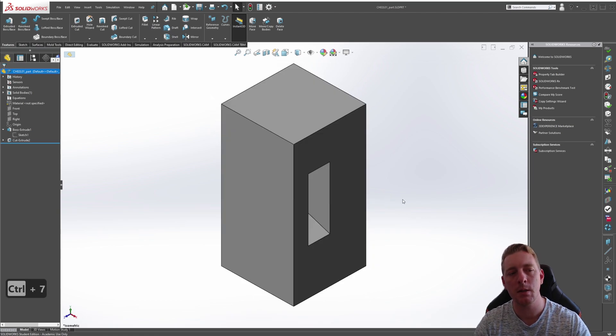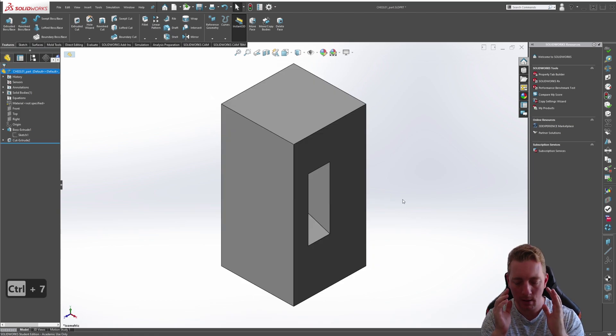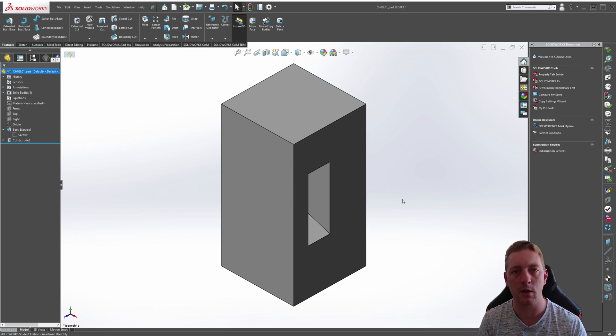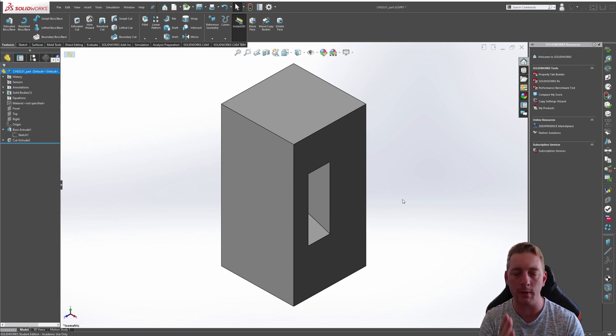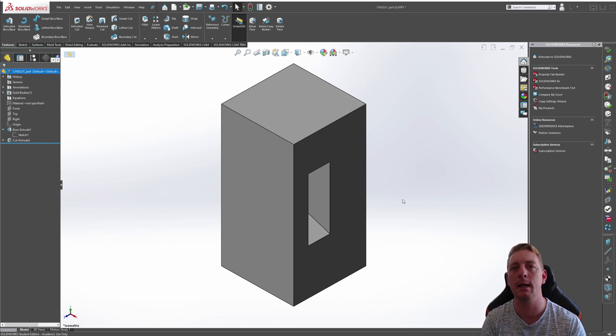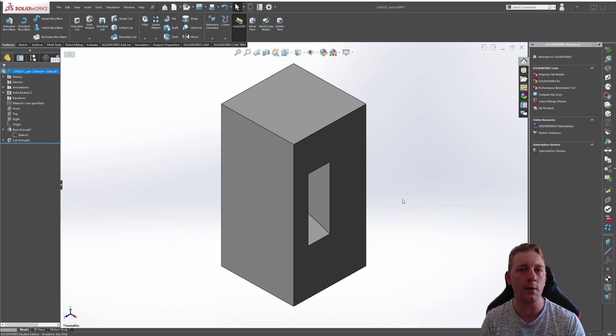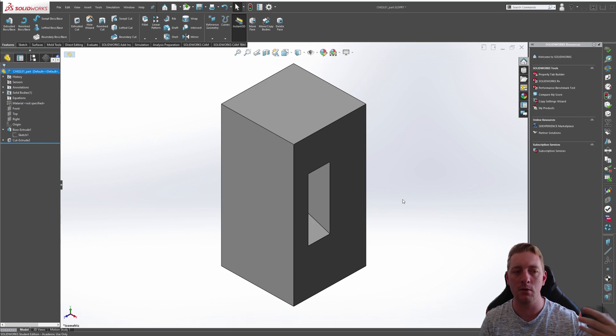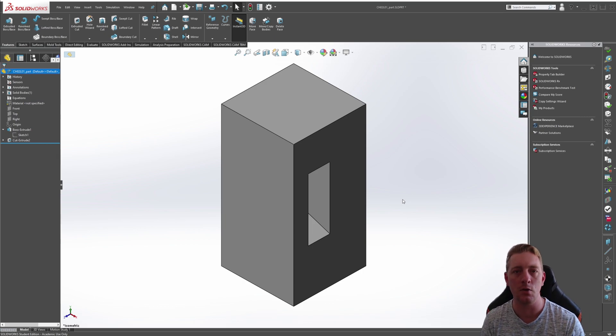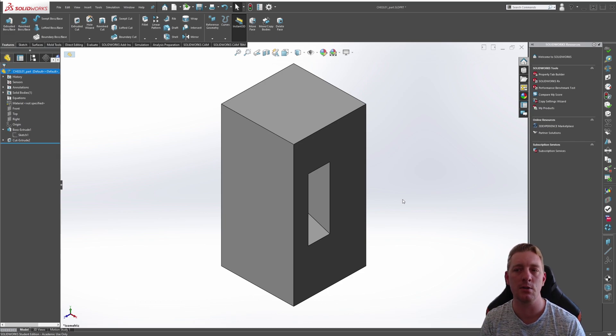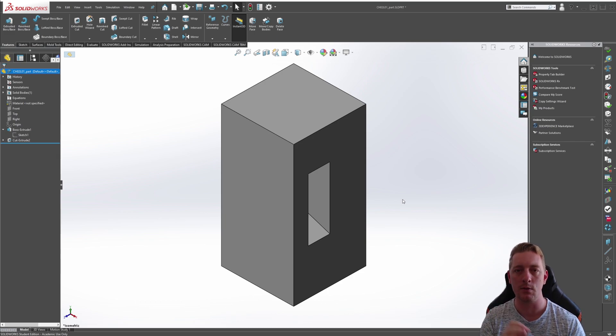So as you can see, because we thought about where those changes are going to be taking place, knowing that it's all going to be based around the mid plane, that's where we started our feature and our sketch so that we could create those changes without having to delete features and then adding new ones or anything like that, we could control it all from the one feature, make the changes super simple and just do it on the fly like that.